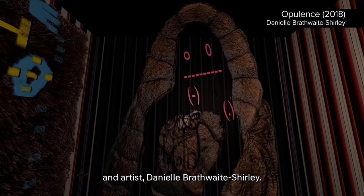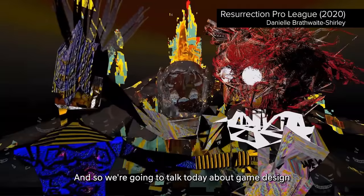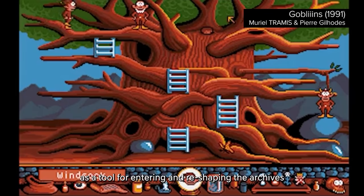Welcome to season four of Art and Technology. I'm Nora Khan. You're joining me for a conversation about game design with video game pioneer Muriel Tramis and artist Danielle Brathwaite Shirley. We're going to talk today about game design as a tool for entering and reshaping the archives and for creating new worlds.